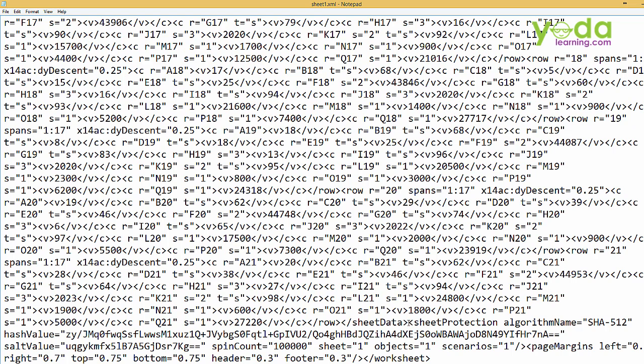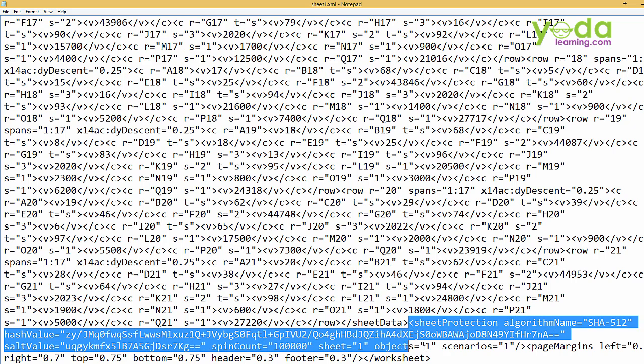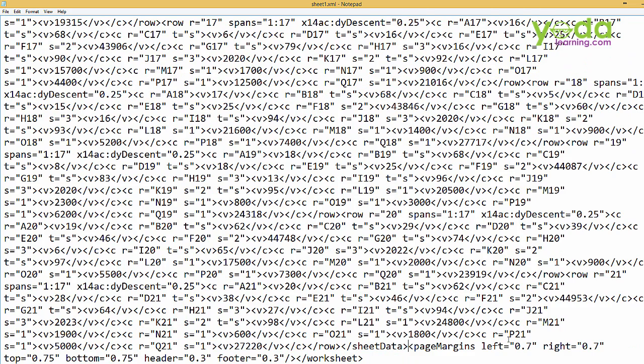So from the greater than, that is an opening tag, you have to select the entire tag where it ends. From less than till greater than, just select the whole tag, delete it. As simple as that.